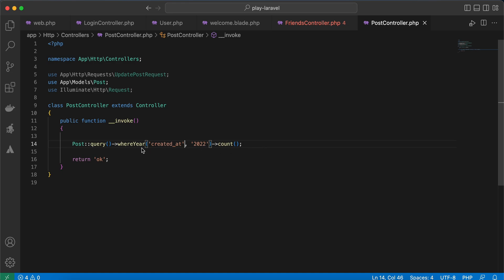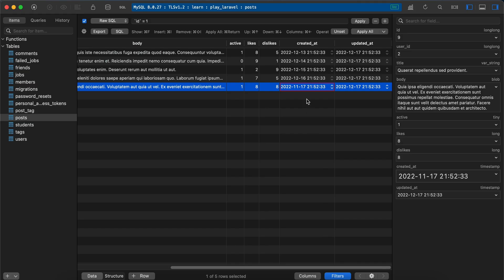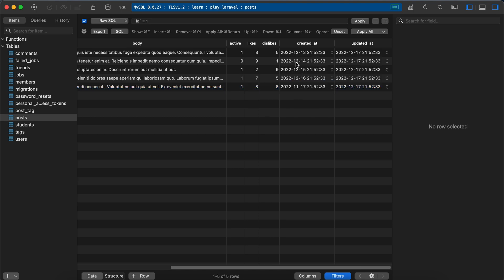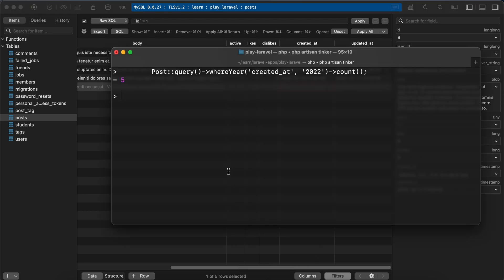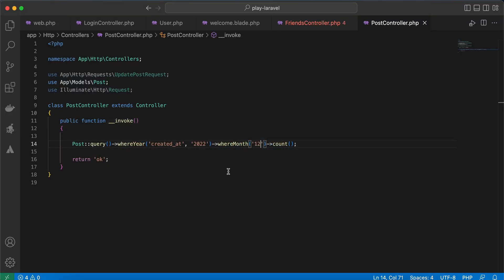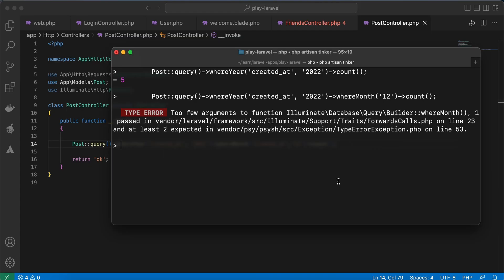Let's make a quick example, a real-life example. Imagine we want to get all posts created in December of 2022, so here we will combine them using also whereMonth, equal to 12. Back again, it must return four because here we have four created in December and one created in November. Enter—whereMonth and created_at here, created_at. Back again, copy—it returns four, right.